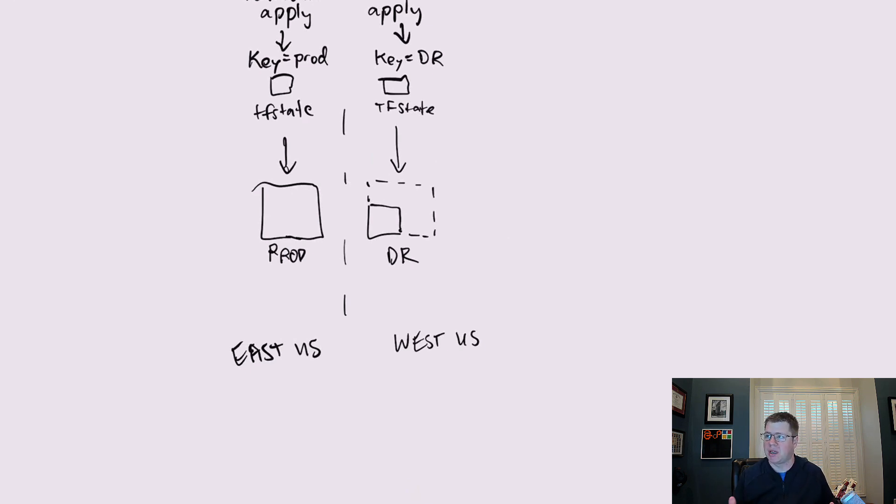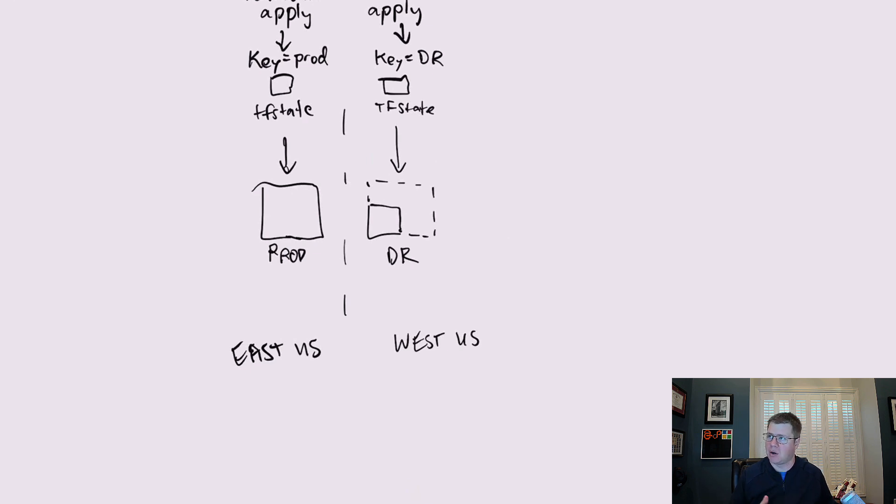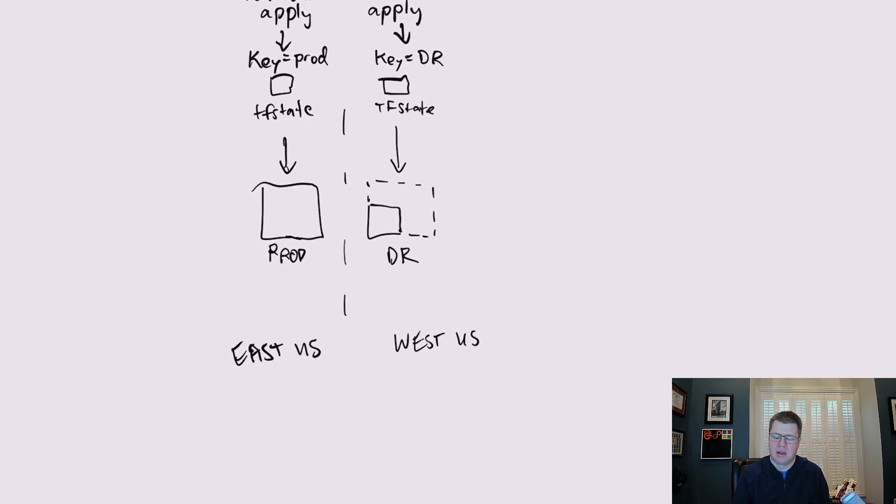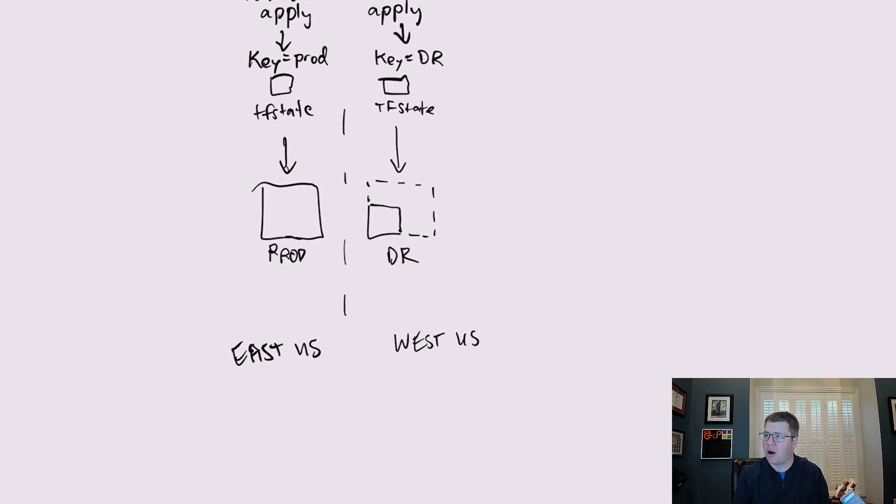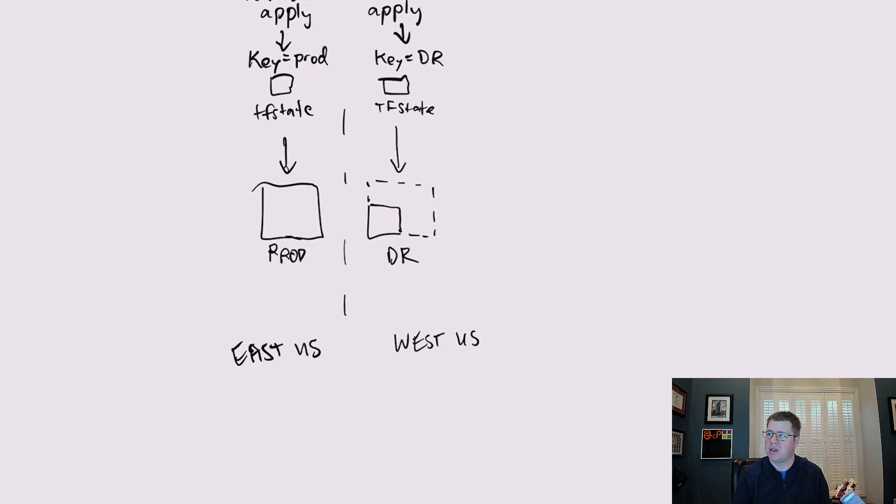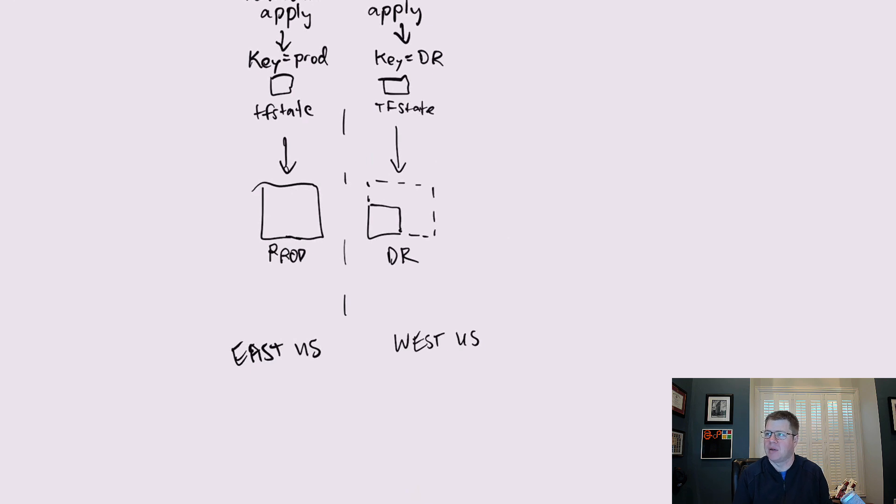Now that can take a number of form factors depending on your RTO that you want to achieve. But basically there's no sense in having a duplicate production environment sitting in your DR environment waiting. If your RTO doesn't demand that, there are some RTOs that would demand that. But most cases when you're talking about DR, it typically doesn't demand that. When the RTO does demand that you're moving more in the active active kind of deployment strategy.